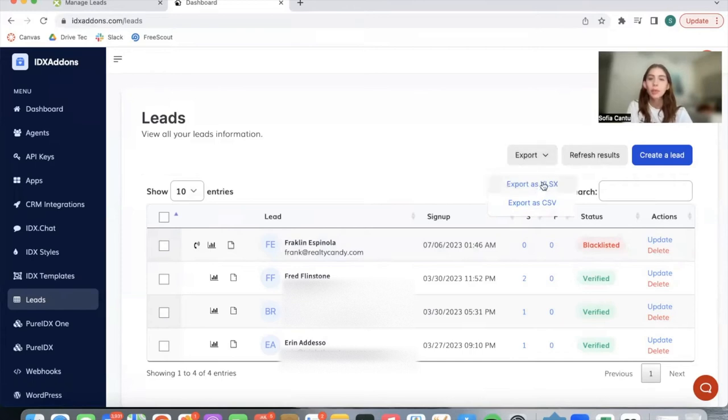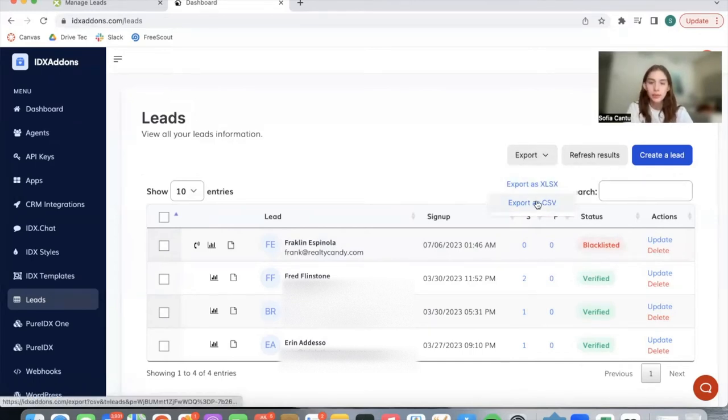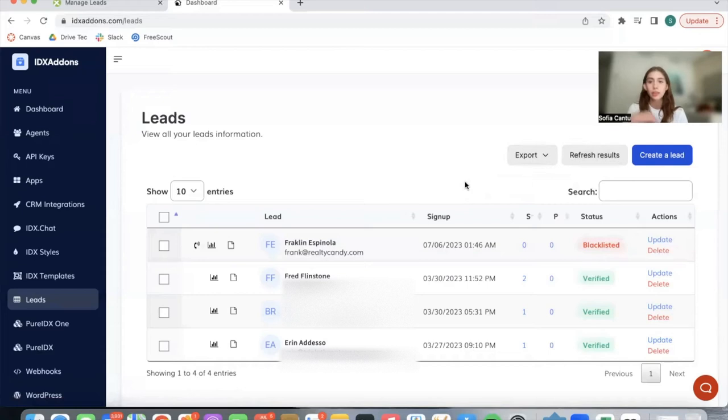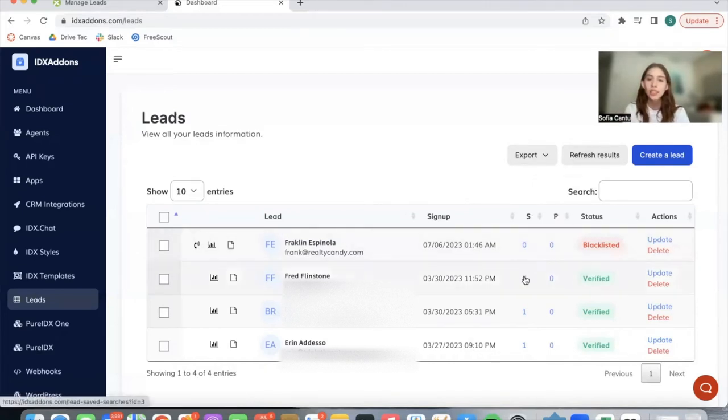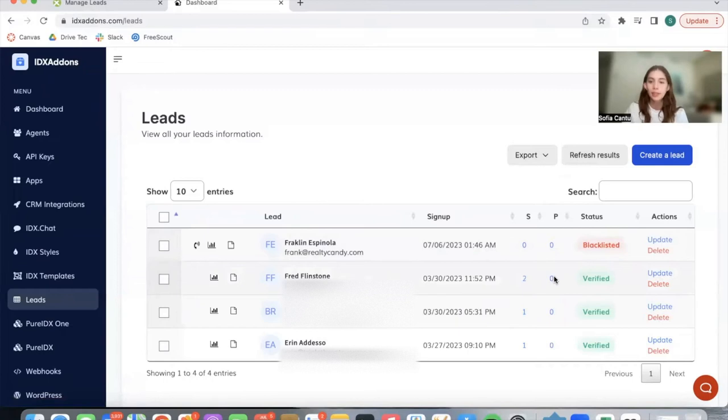You're able to export them as an Excel file or a CSV file, refresh the results in case there are new leads, and you can see which saved searches and saved properties these leads have, if they have any.